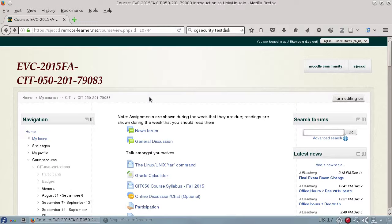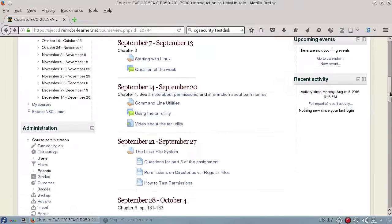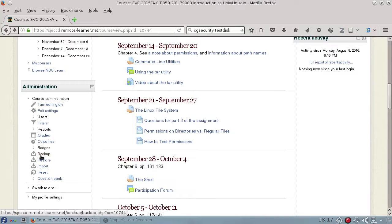Here's how to export a course from Moodle. First, go to the course that you want to export. And then, in the Administration area, choose Backup.